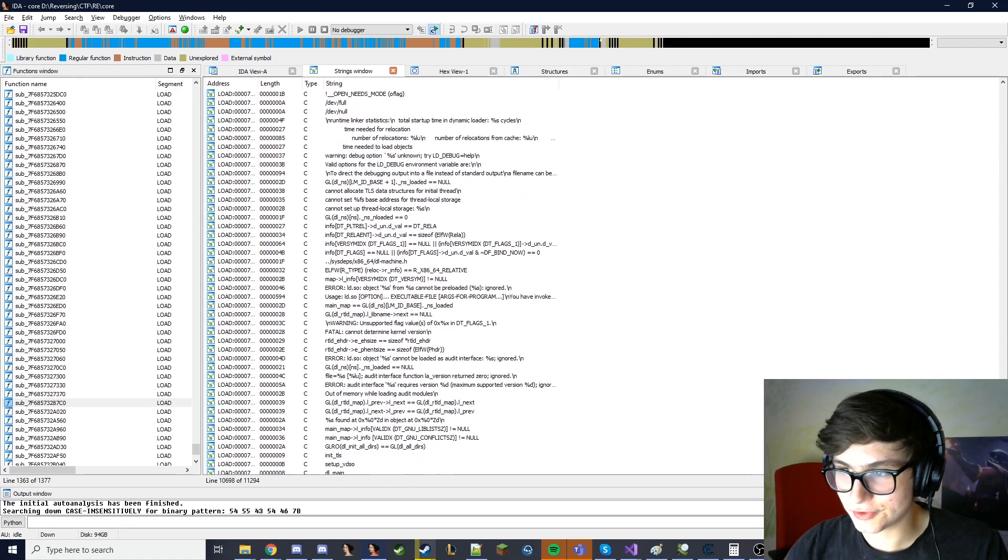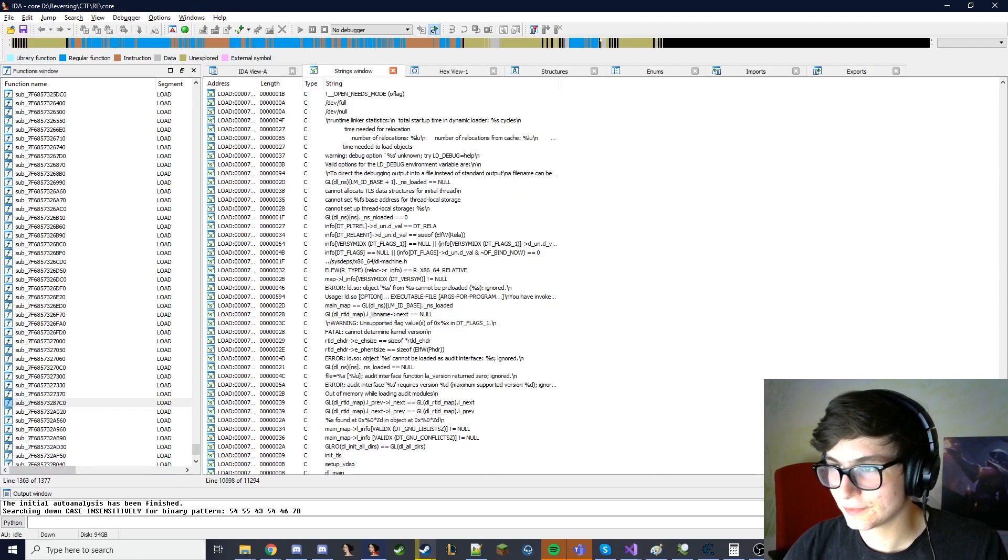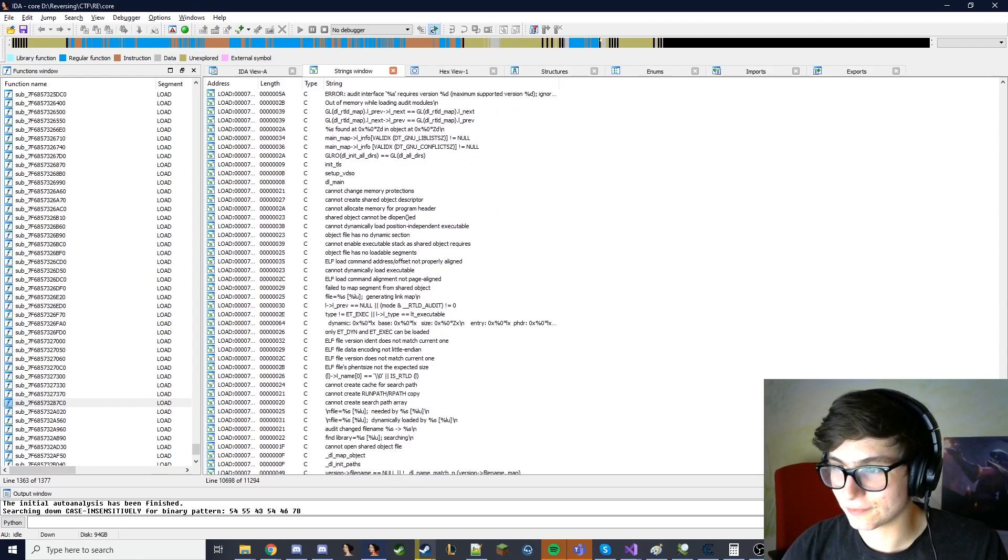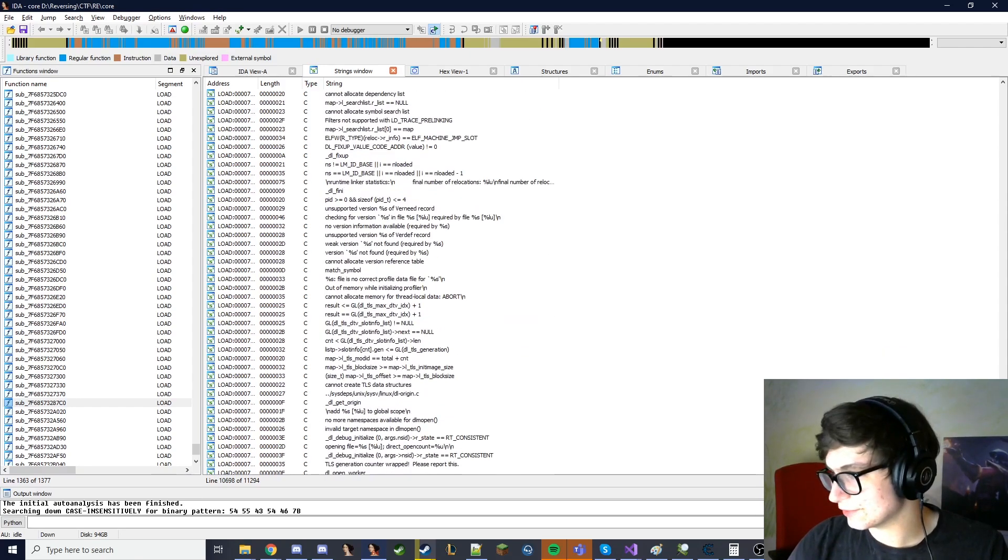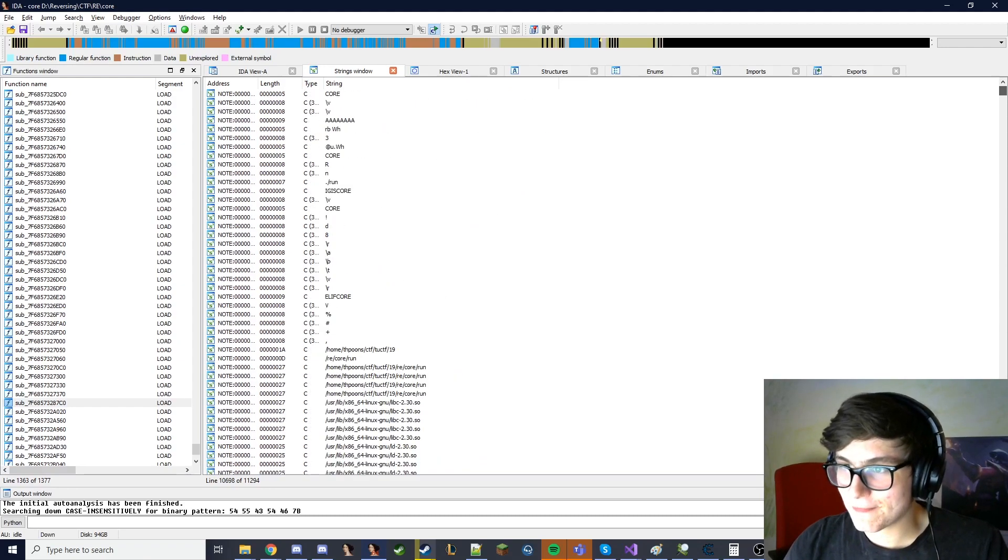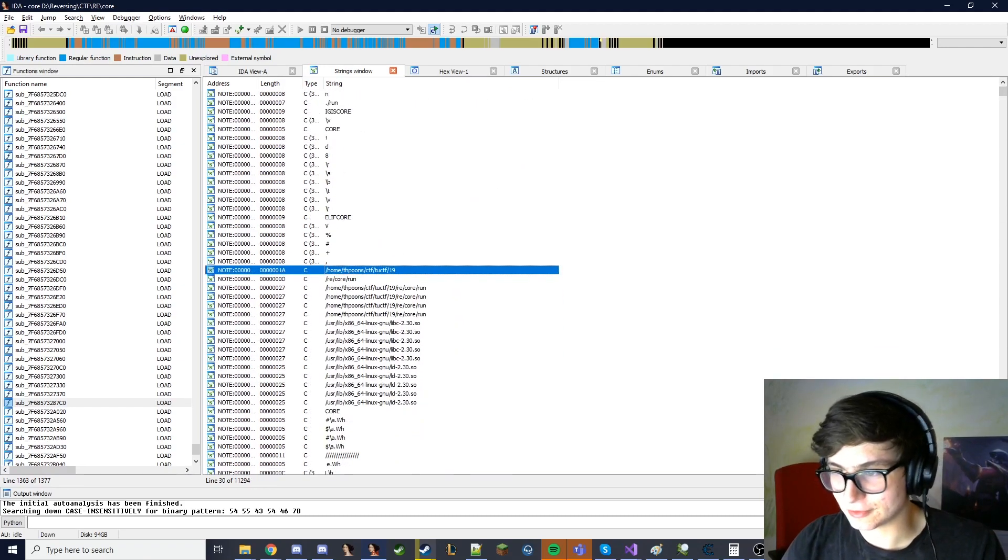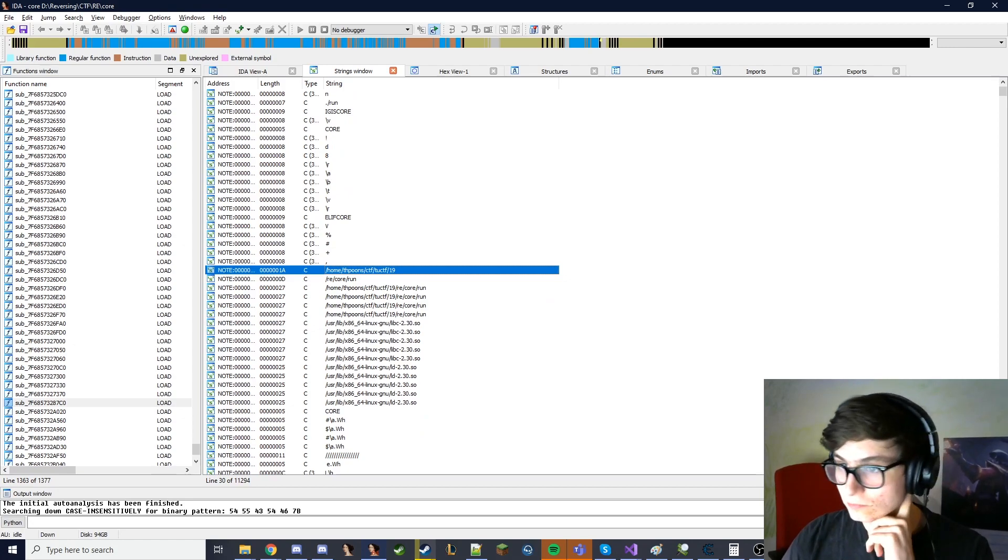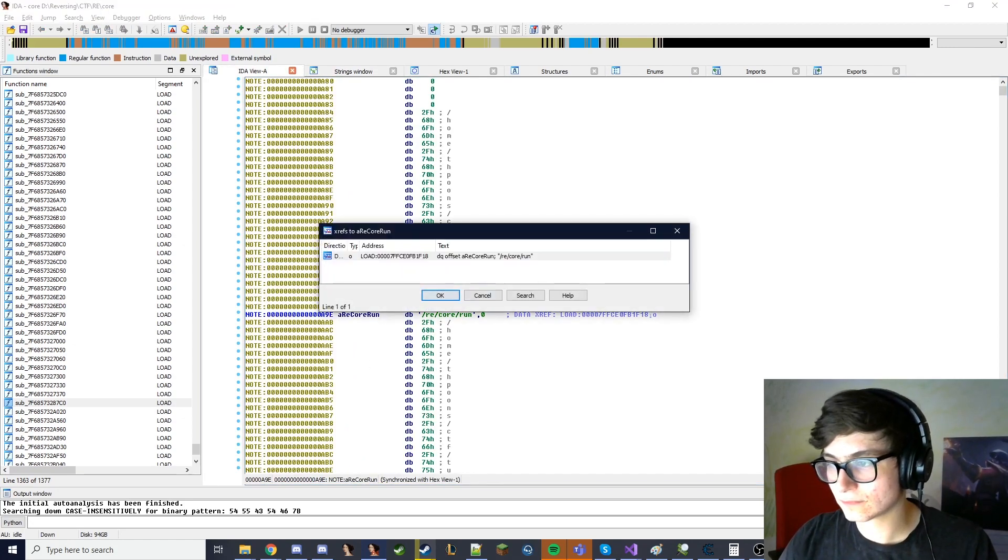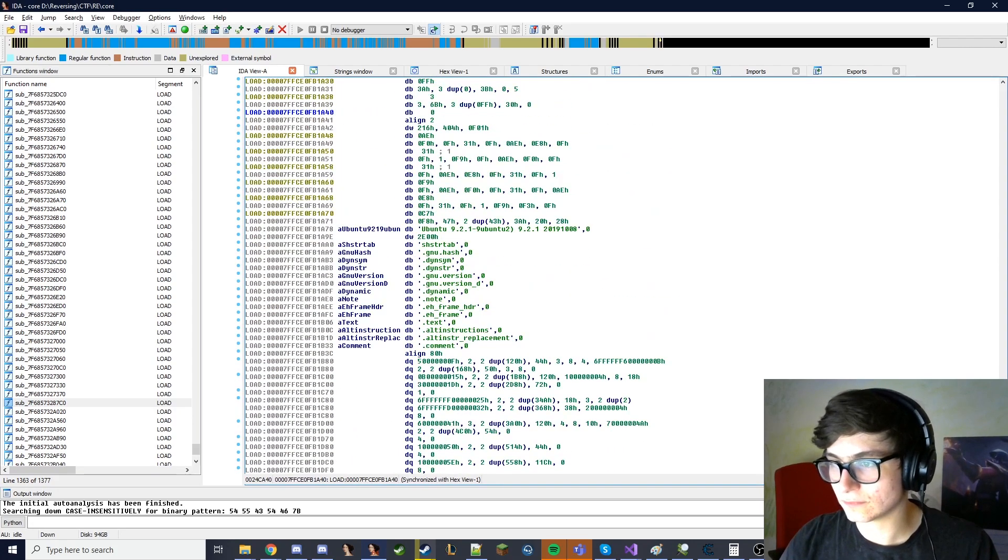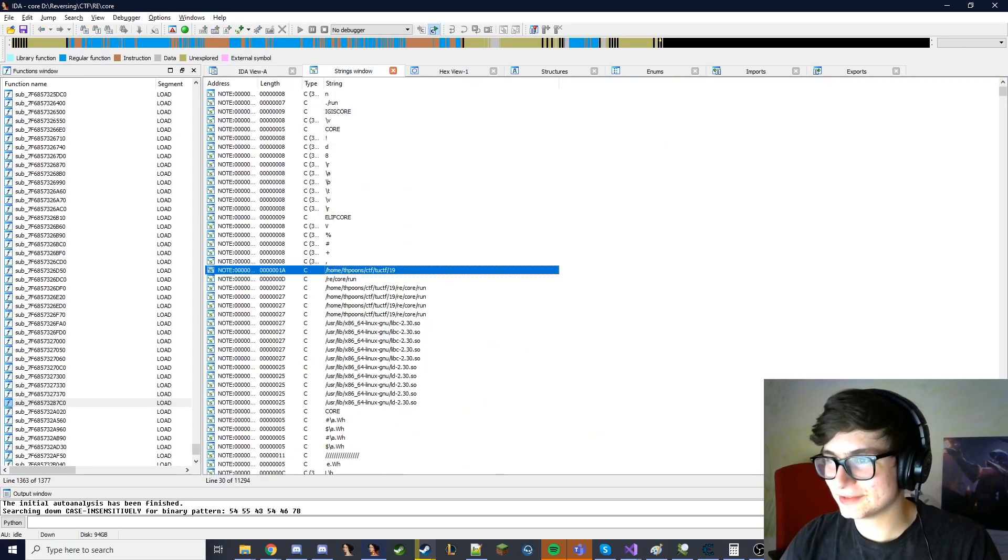I'm pretty sure this is just like some random ass program and then just show the shit. Oh wait, no no no, here we go. Oh nice, okay.